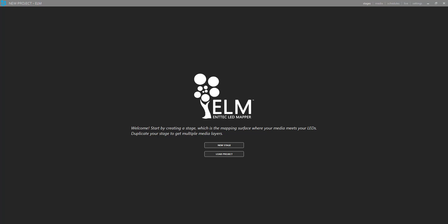Hey everybody, David here from Learn Stage Lighting and I'm really excited today to talk to you and show you around a little bit inside of Entex Elm.